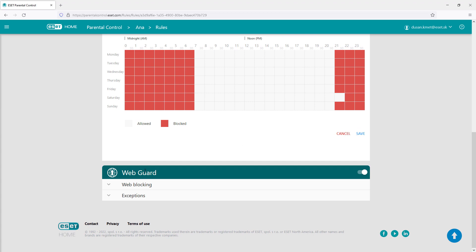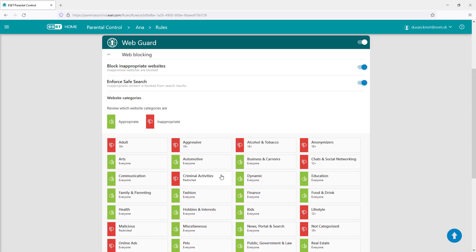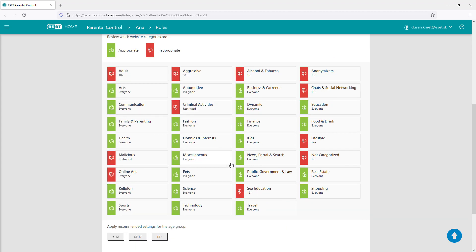Web guard is a second function in the rules section. It checks whether the visited websites are appropriate. There are various categories that can be allowed or blocked. Also, three age groups can be selected to automatically adjust the settings. Of course, there can be exceptions to both categories when a child requests it.